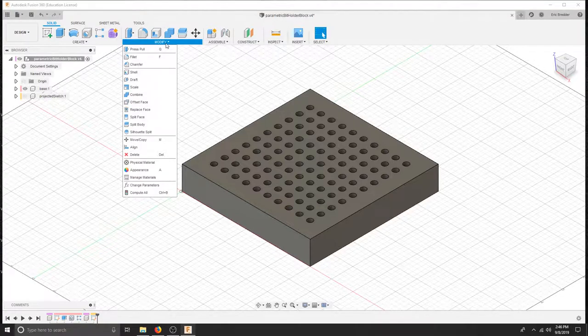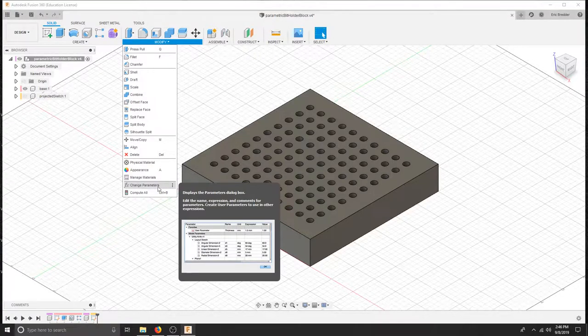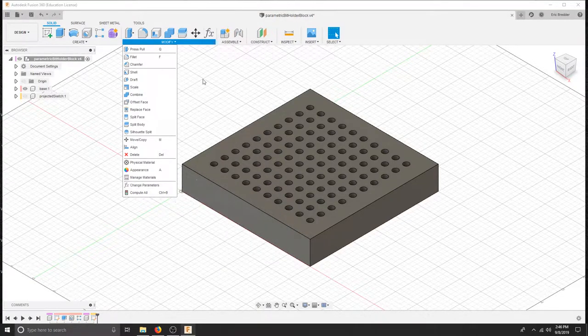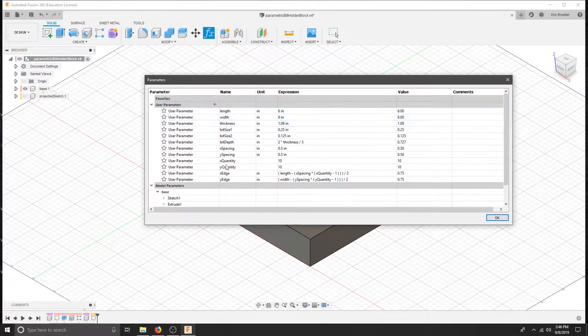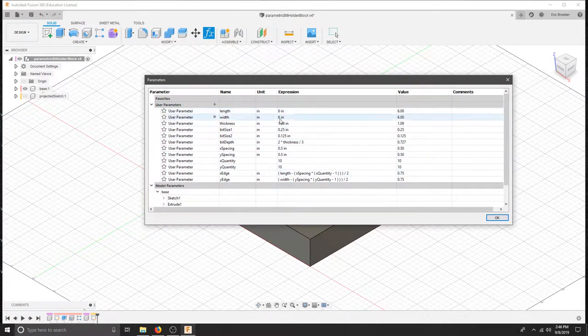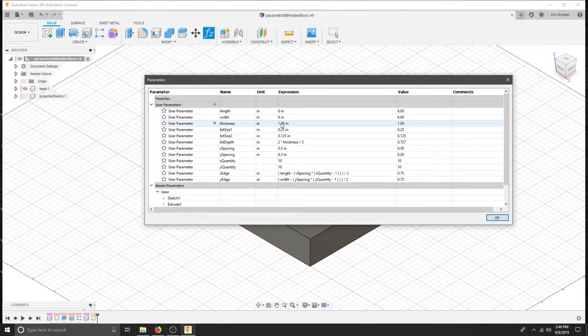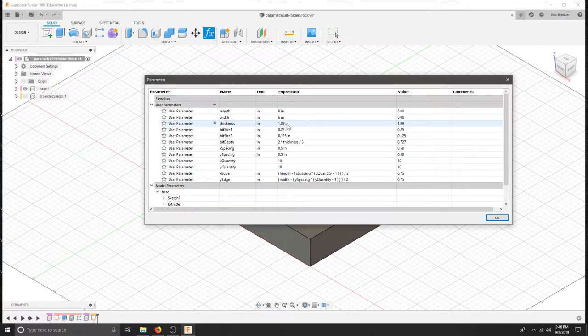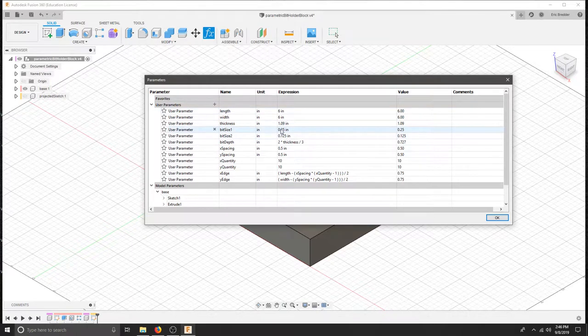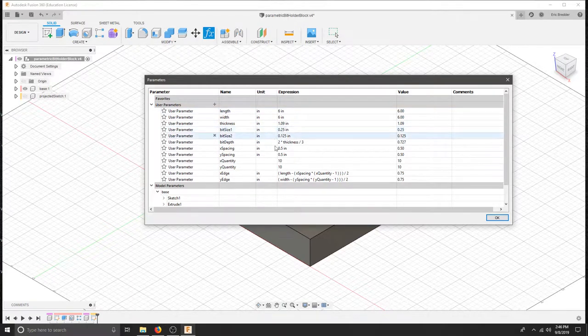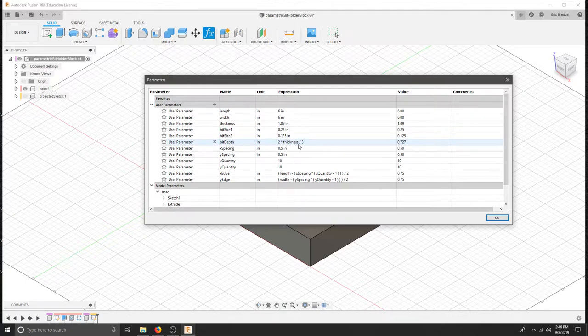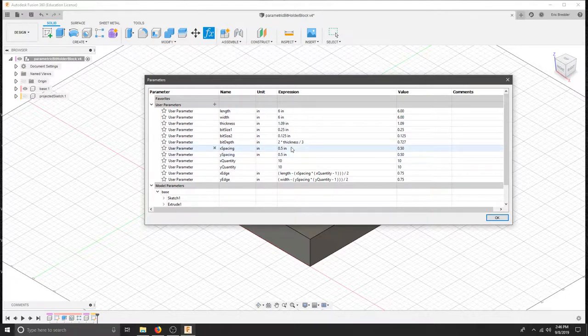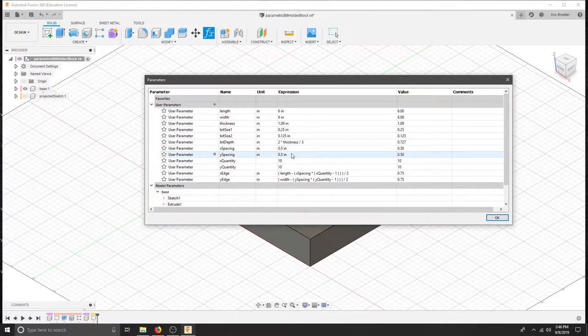In this project you can go down to parameters and look at all the parameters. We have calculated the actual thickness of the part. It was coming out of 1.09 stock so we put that into our parameters first. Based on the size of our material we are going to make a 6 inch by 6 inch block. We are going to be using quarter inch bits and we are going to make sure that the bits themselves go 2 thirds of the entire thickness of the part. The spacing between the bits in the x and y direction are half an inch and we have 10 bits in each direction.